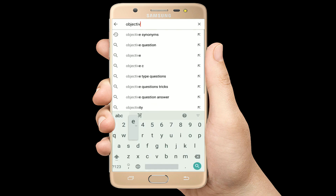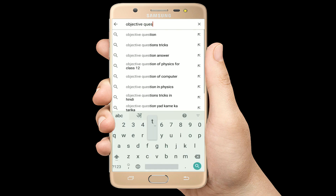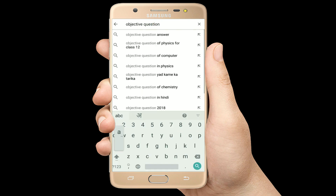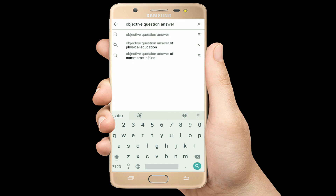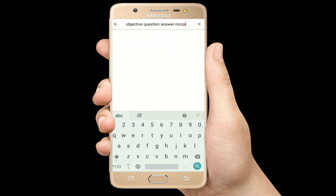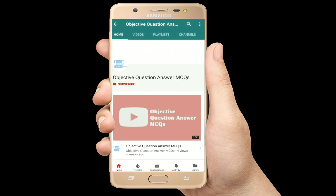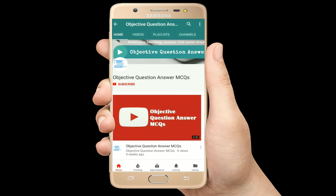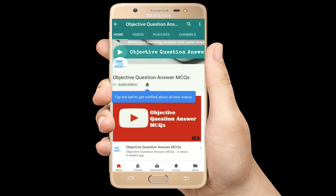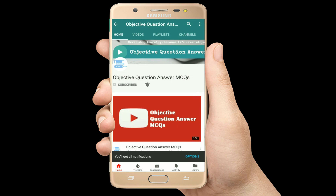Hello, welcome to Objective Question Answer MCQs YouTube channel. With positive vibes, let's start this video.